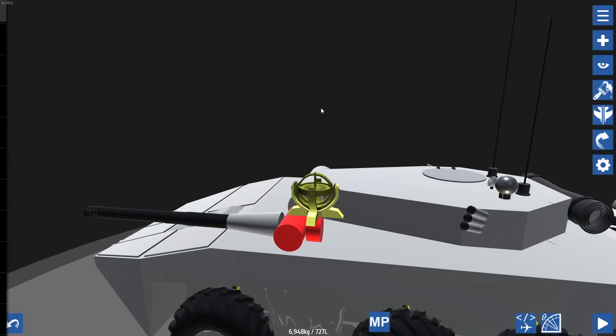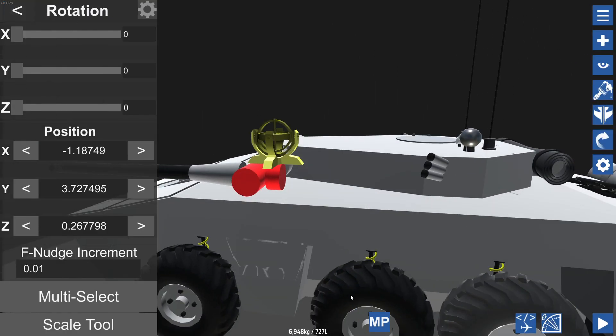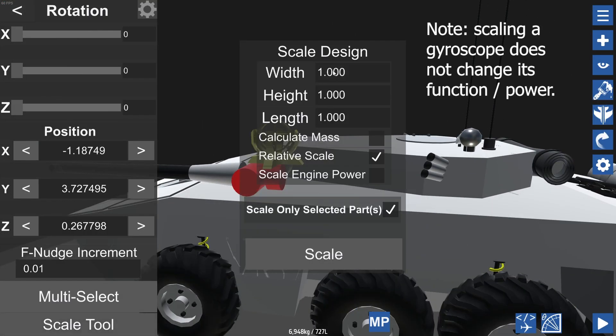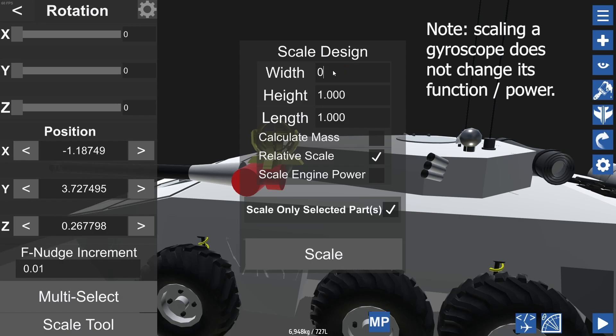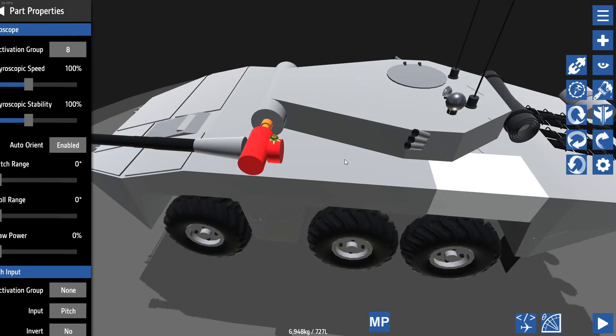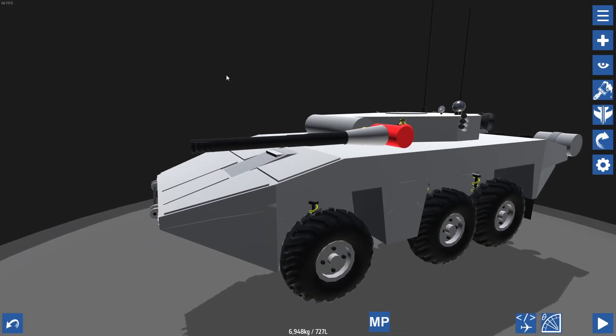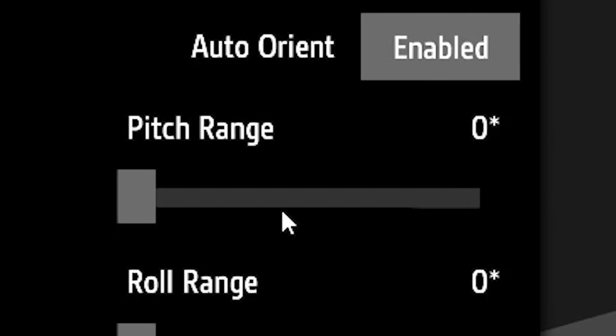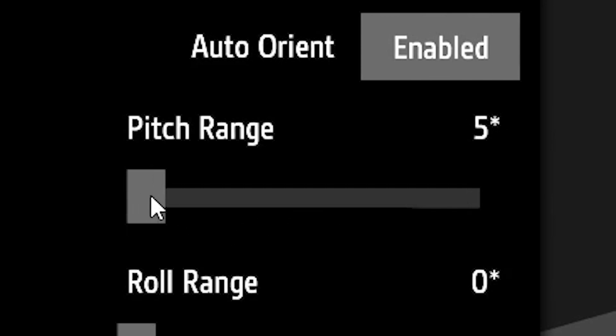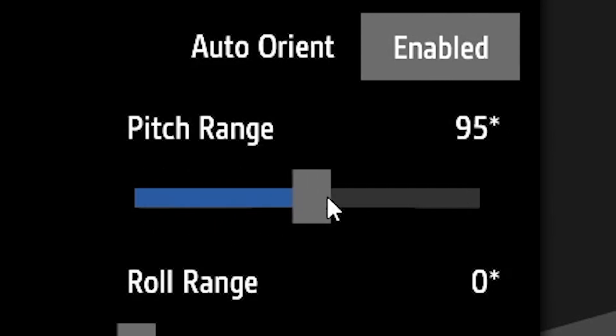Now the gyroscope is what's going to keep our gun level, so it's important that you set this up properly. There's quite a few part properties for the gyroscope that you can change. First and foremost, the most important is probably going to be the pitch range.